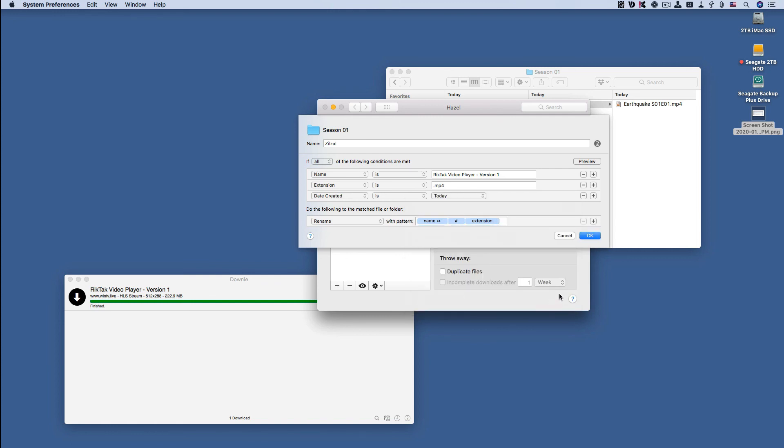So that's the pattern that the file will be renamed to, and it will automatically go into this season 01 folder.